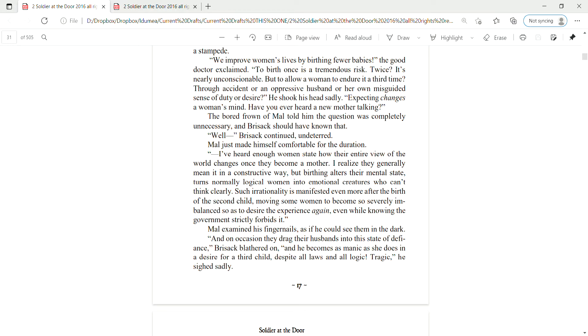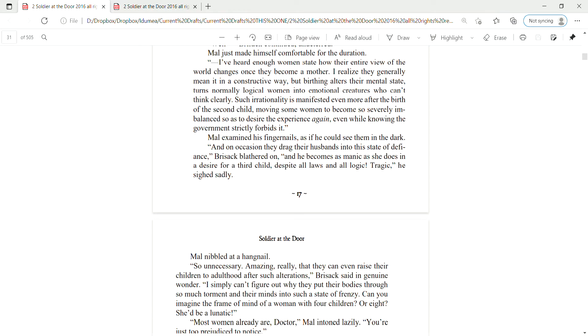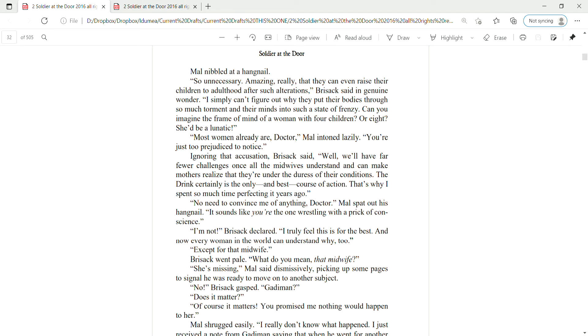I've heard enough women state how their entire view of the world changes once they become a mother. I realize they generally mean it in a constructive way. But birthing alters their mental state, turns normally logical women into emotional creatures who can't think clearly. Such irrationality is manifested even more after the birth of a second child, moving some women to become so severely imbalanced so as to desire the experience again, even while knowing the government strictly forbids it. Mal examined his fingernails as if he could see them in the dark. And on occasion, they dragged their husbands into the state of defiance. Brizak blathered on. And he becomes as manic as she does in a desire for a third child, despite all laws and logic. Tragic, he sighed sadly.